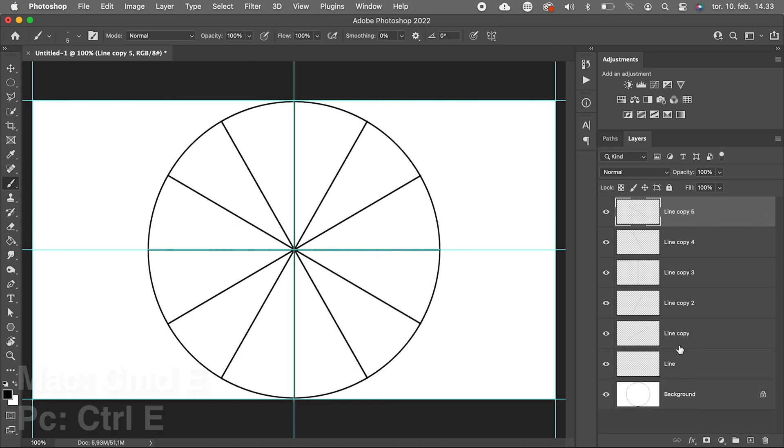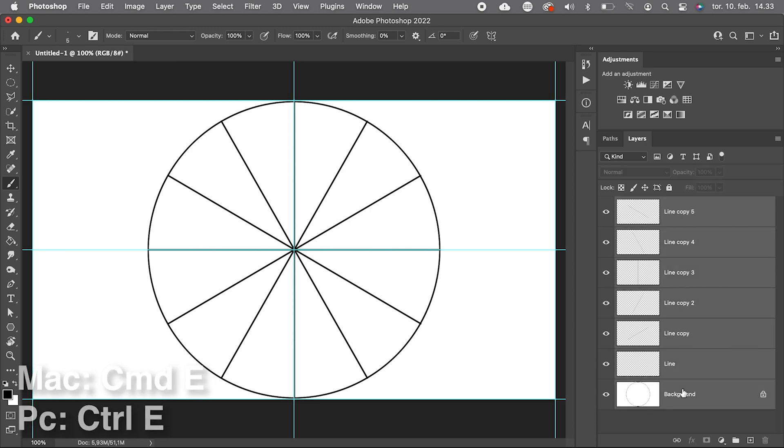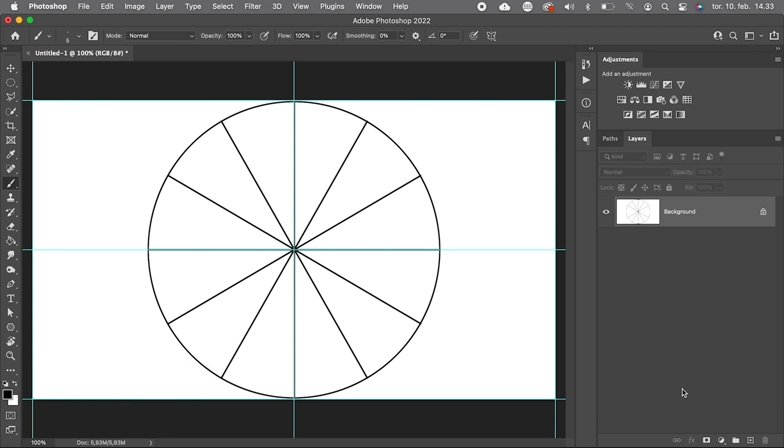Now we can merge all our layers for a more simple layer panel. We just want the pizza.